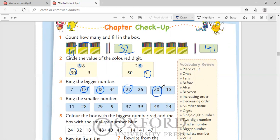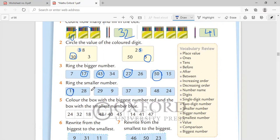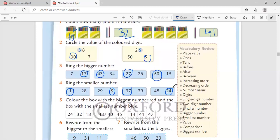You know this now because you know your numbers till 50. Ring the smaller number. 11 and 28, you know how to compare the numbers from one digit and tens digit. 11 is smaller. 29 and 9, 9 is smaller. 37 and 39, 37 is smaller. 48 and 24, 24 is smaller.